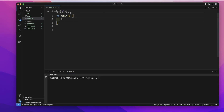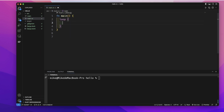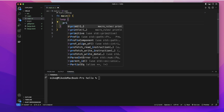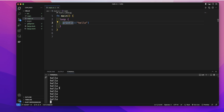We can use a loop to execute a block of code over and over again until we want to stop it. To start a loop, we use the loop keyword and curly brackets. Inside the curly brackets, we write the code we want the loop to execute — so we'll simply print out 'hello'. If we run this code with cargo run in the terminal, it will print out 'hello' forever.